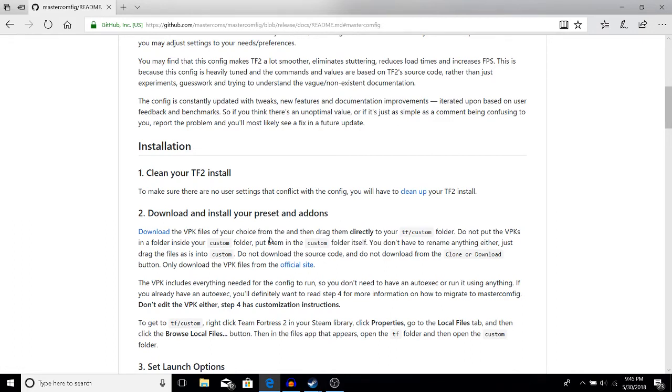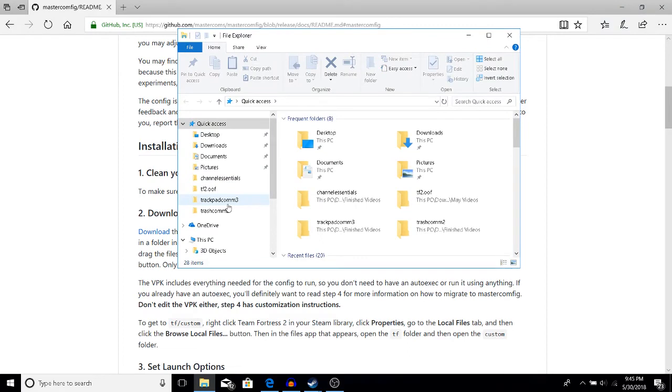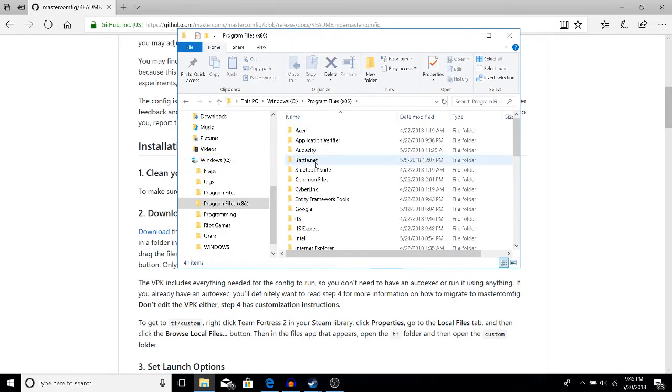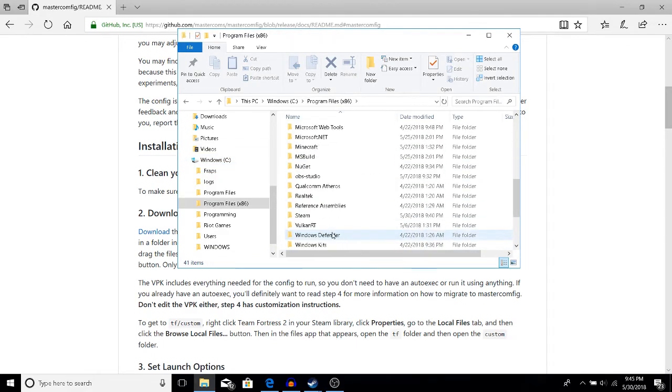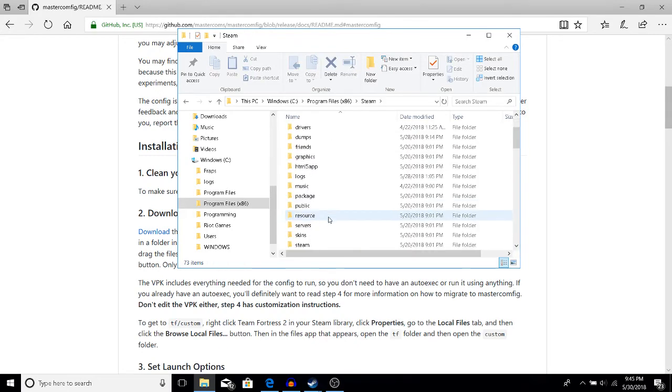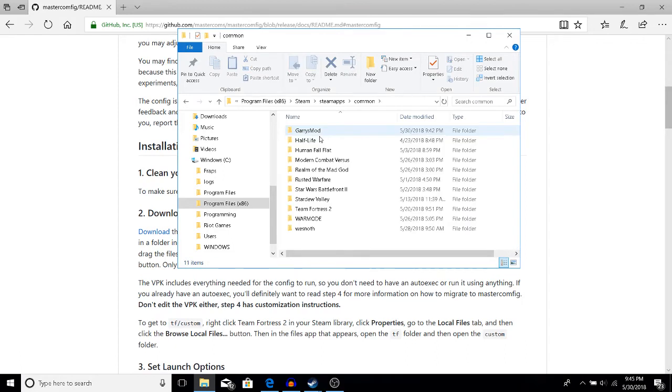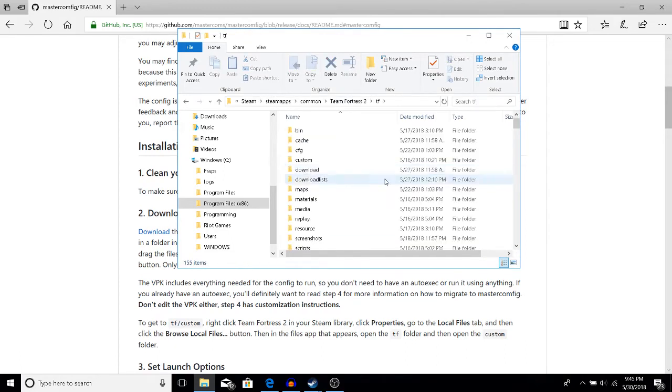Your tf/custom folder: go to your file explorer, go to Windows C or whatever main hard drive you're using, Program Files x86, scroll down to Steam, Steam, steamapps, common, Team Fortress 2, tf.